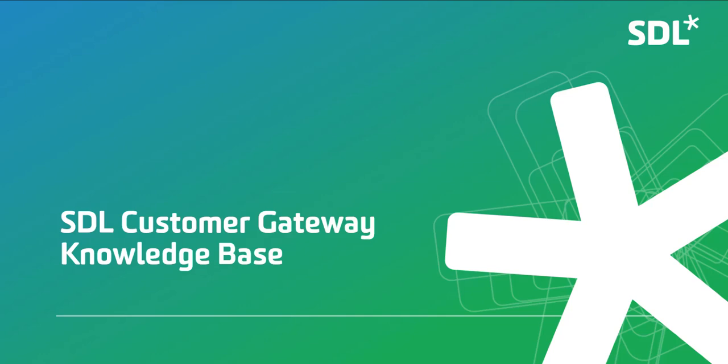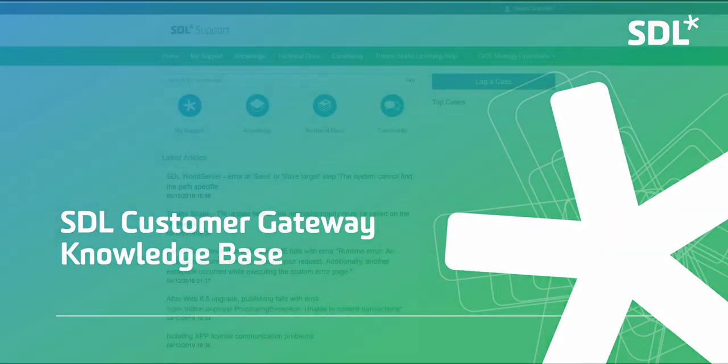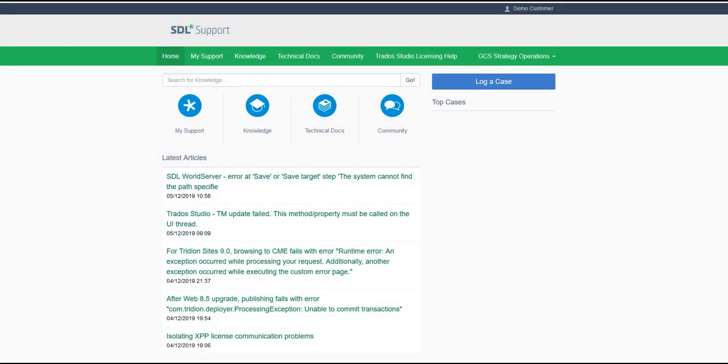In this video we will show you the SDL knowledge base that is part of the SDL Customer Gateway. There are a number of ways you can search for knowledge within SDL Customer Gateway.